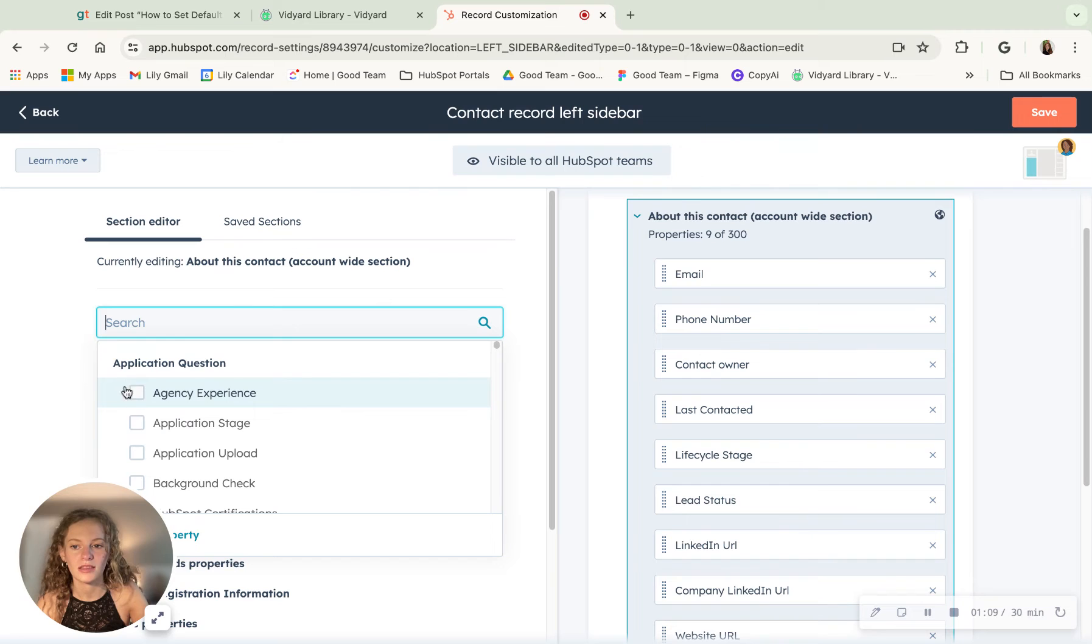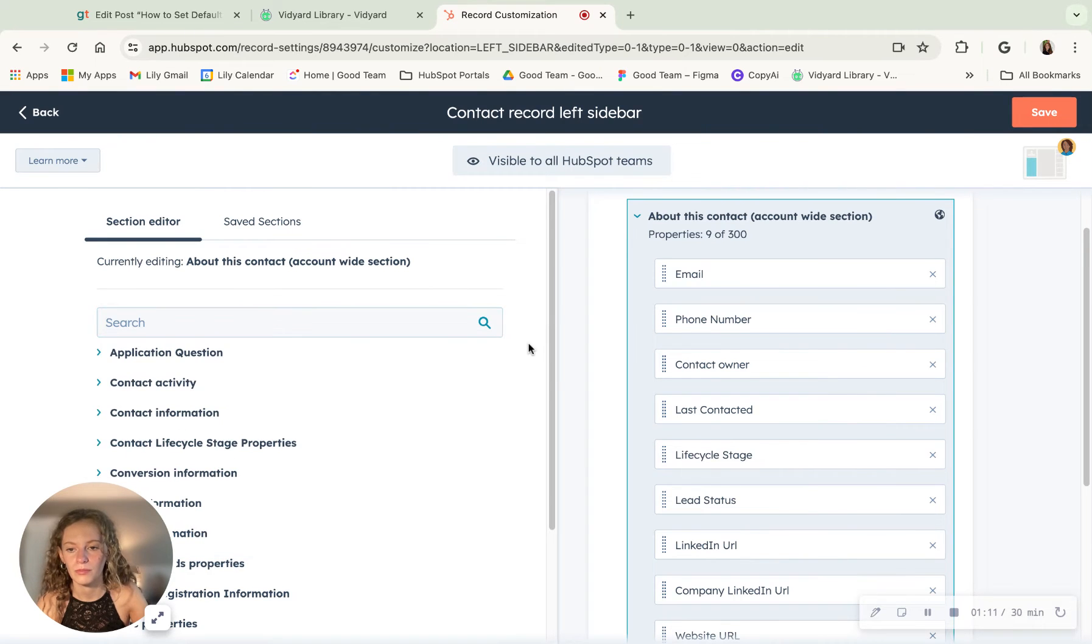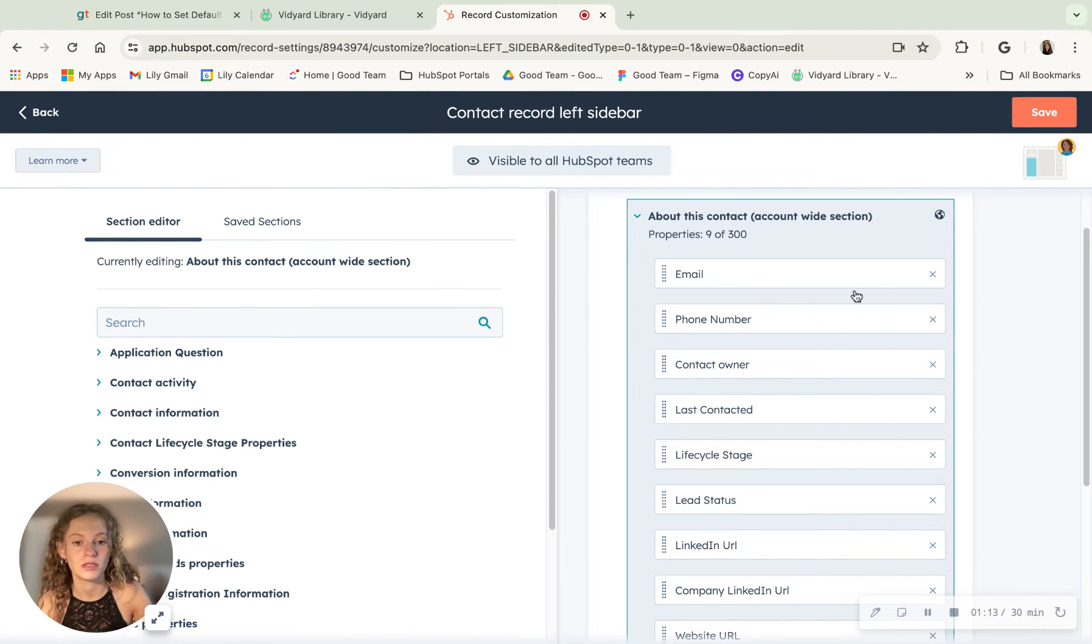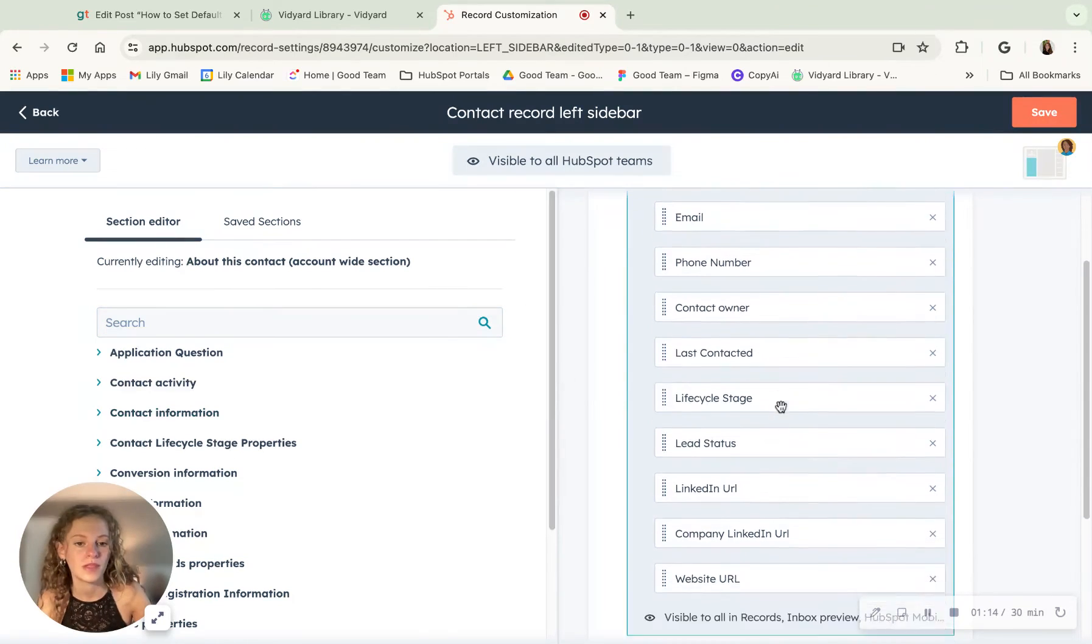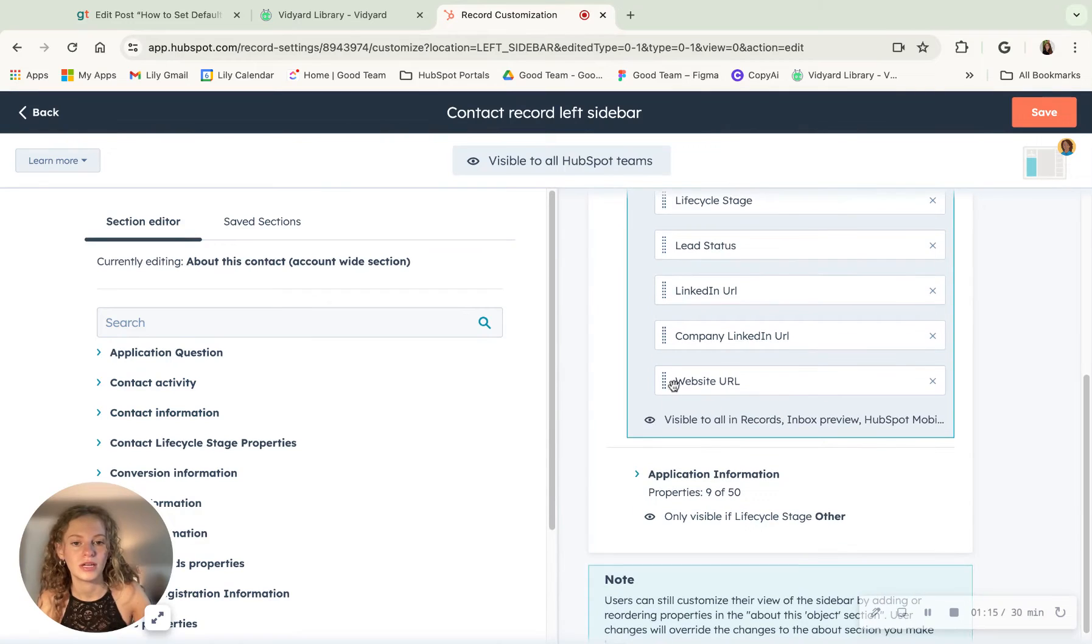Then you would check this box, whichever the box of the property that you want to put on here. And you scroll down, and you can see it's right here.